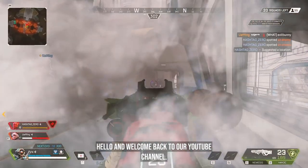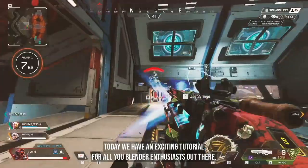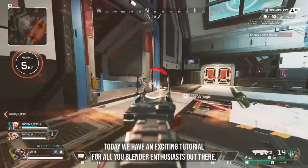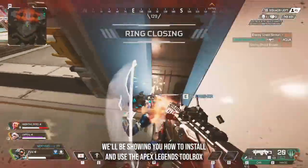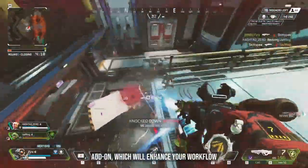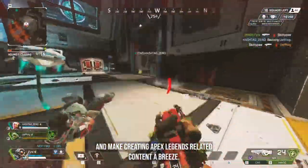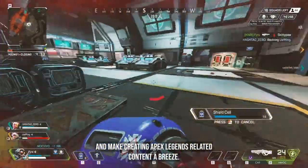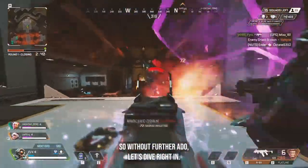Hello and welcome back to our YouTube channel. Today we have an exciting tutorial for all you Blender enthusiasts out there. We'll be showing you how to install and use the Apex Legends Toolbox add-on, which will enhance your workflow and make creating Apex Legends related content a breeze. So without further ado, let's dive right in.